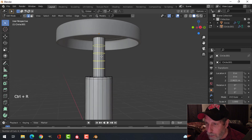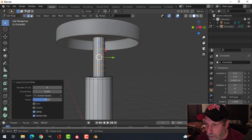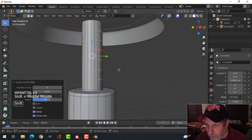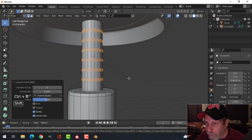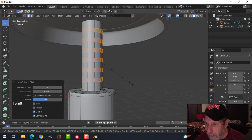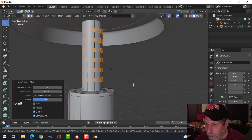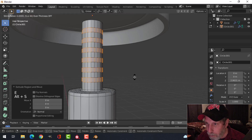Ctrl+R, roll my mouse up to five or six like that, then Ctrl+B and pull — roll your mouse back to zero so you just have that space — and pull it as much as you want. I'm holding Shift so I go a little bit slower. Then E and Alt+S and push.